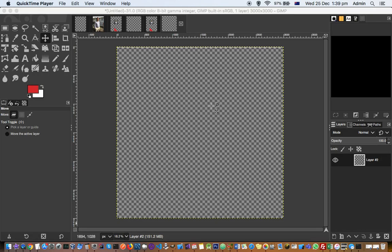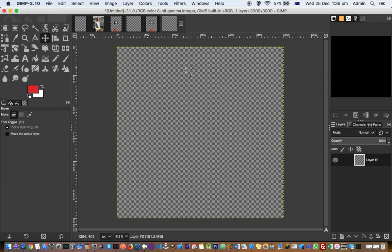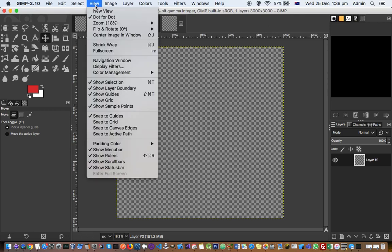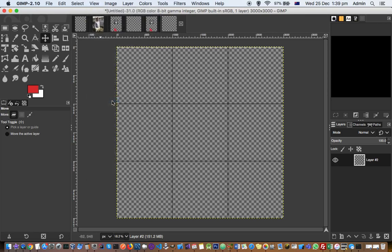This video explains how we can show the grid or configure the grid in GIMP. So here I have one layer open. Now I'm going to add or show the grid. First of all, go to View and then click on Show Grid and then the grid will be displayed.